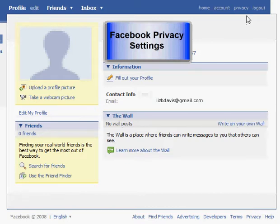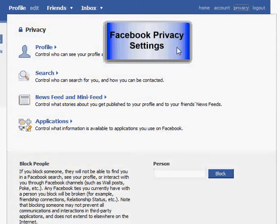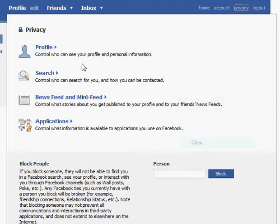You'll notice there's a link up in the upper right hand corner called privacy. If you click on that link, you'll find that there are four different options for privacy.